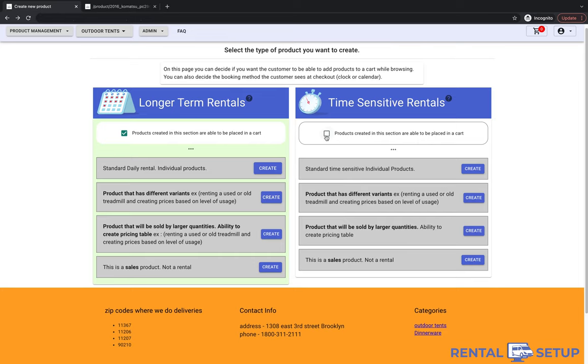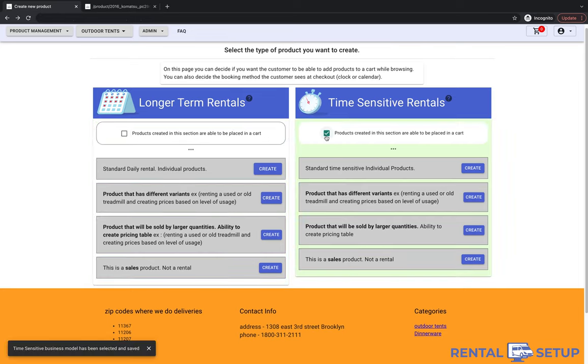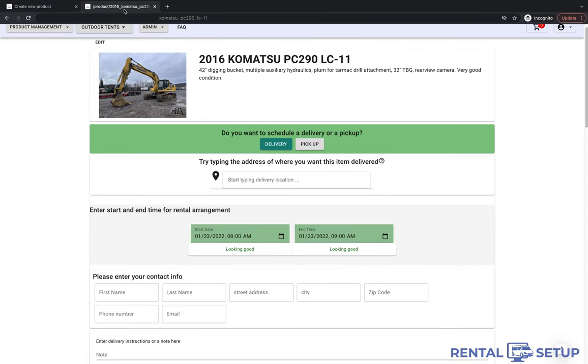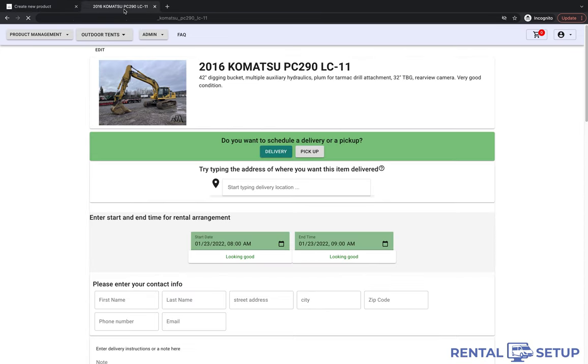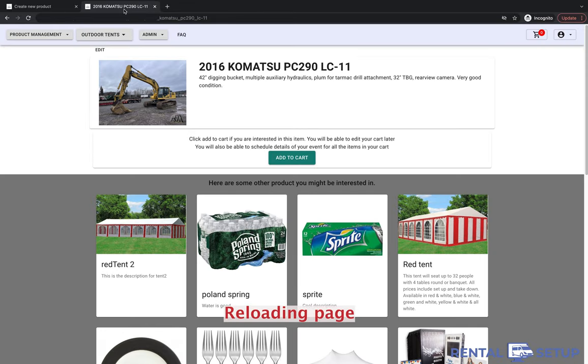Now I'm going to check the checkbox for the time rental side, the side that the product was created in. And now I'm going to go back to the product page and you will see that the form, the time input area is not there. The add to cart button is now there.